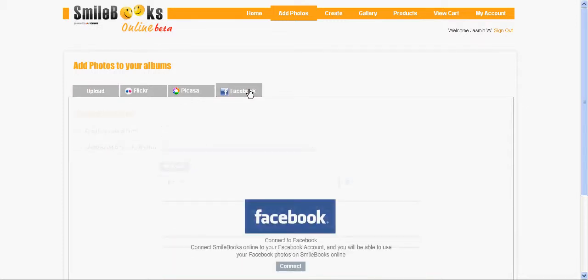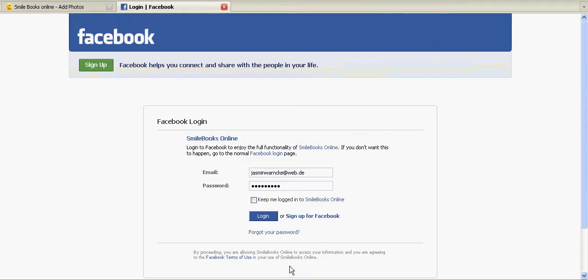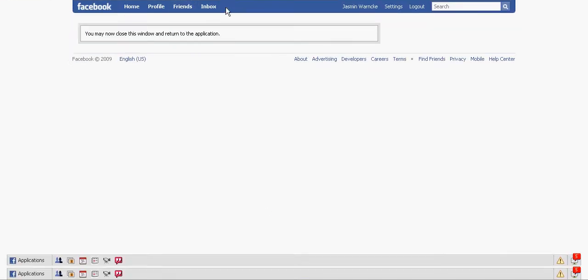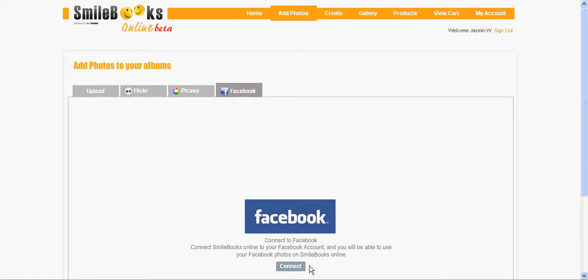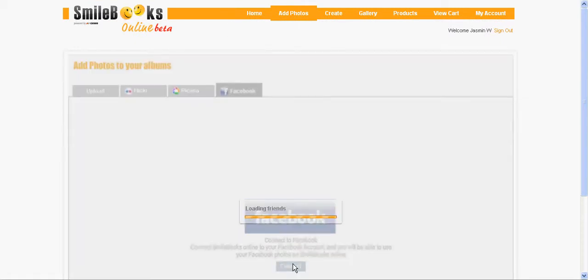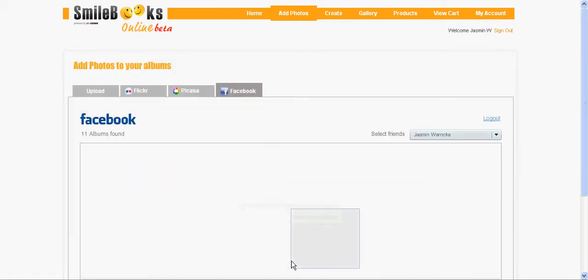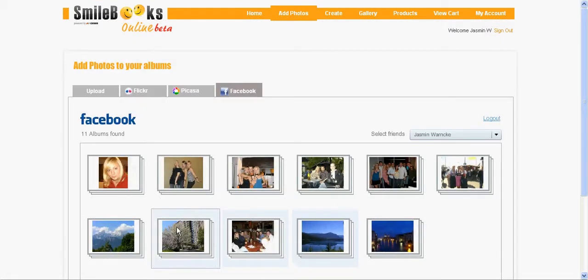I click connect to log into my Facebook account, then I can close this Facebook window and then I click connect again. Now all my photo albums from Facebook show up.